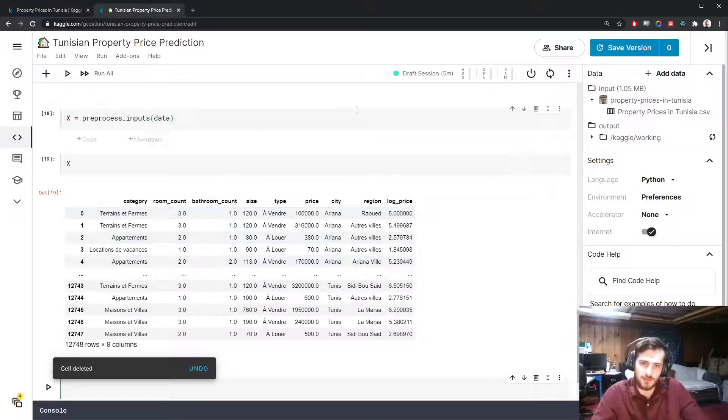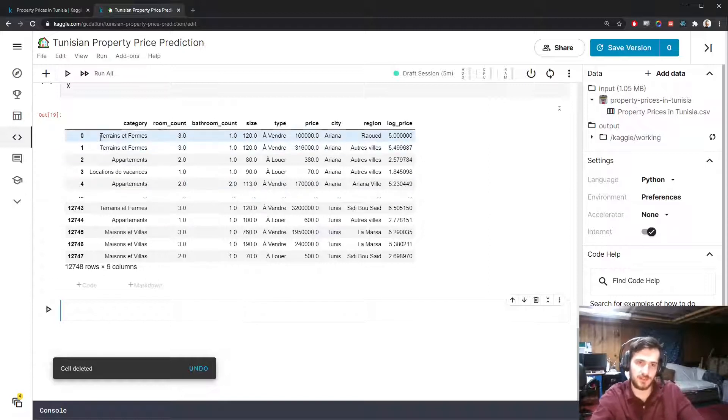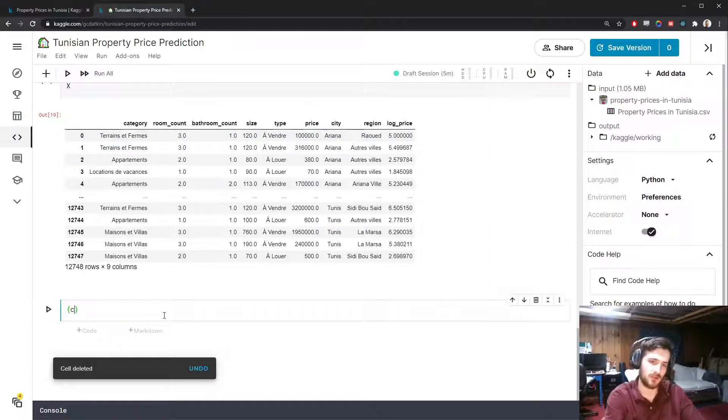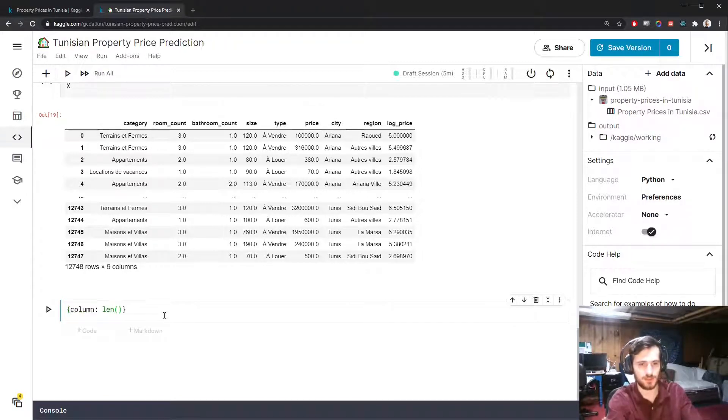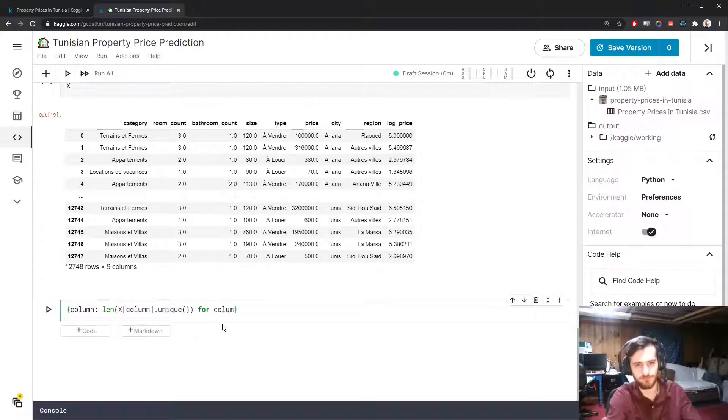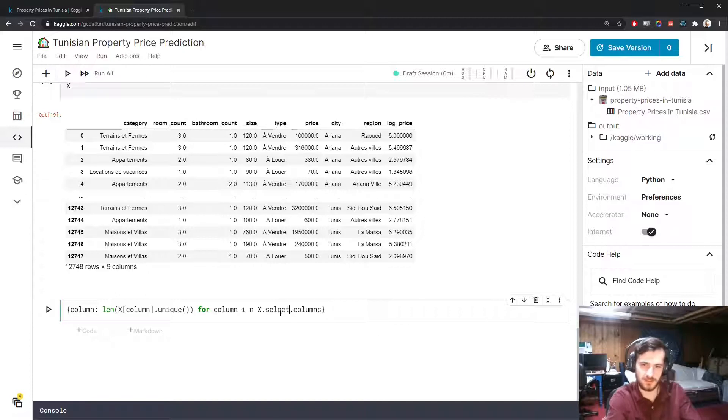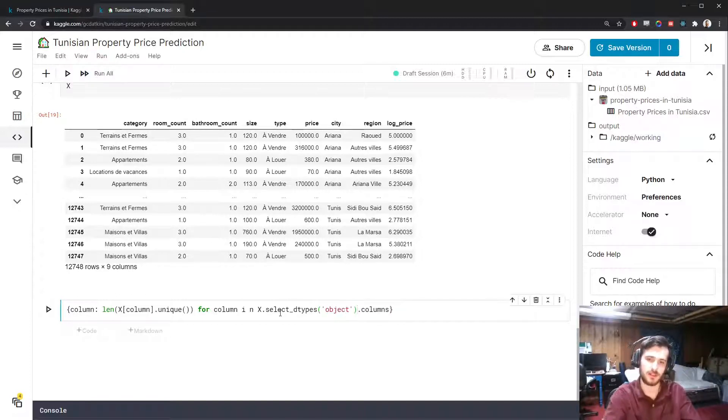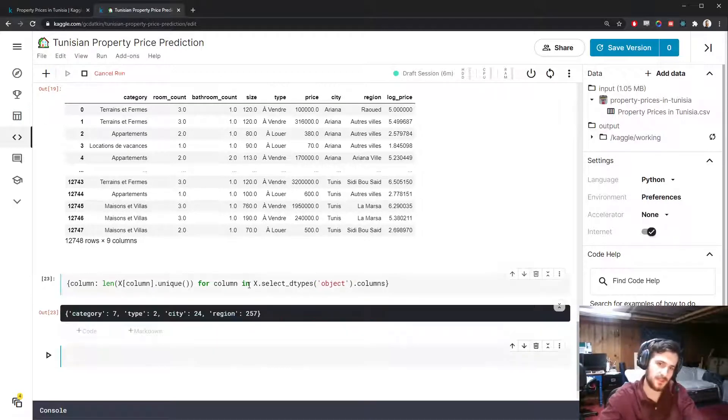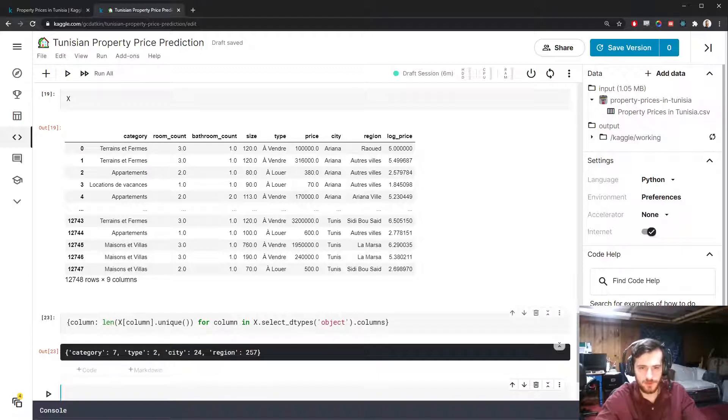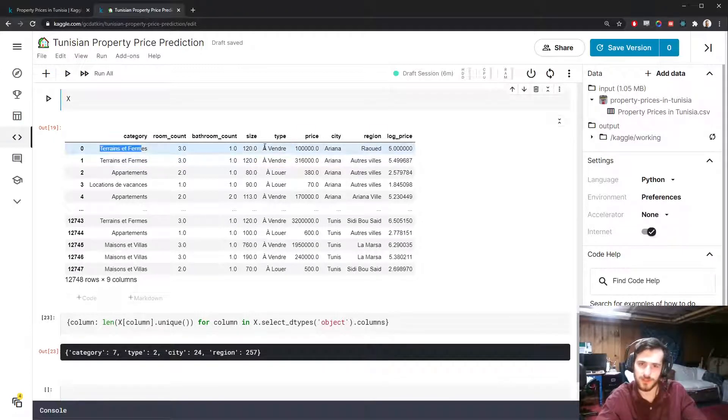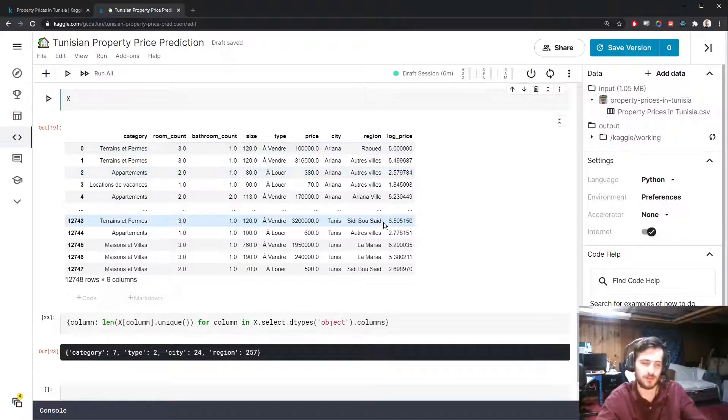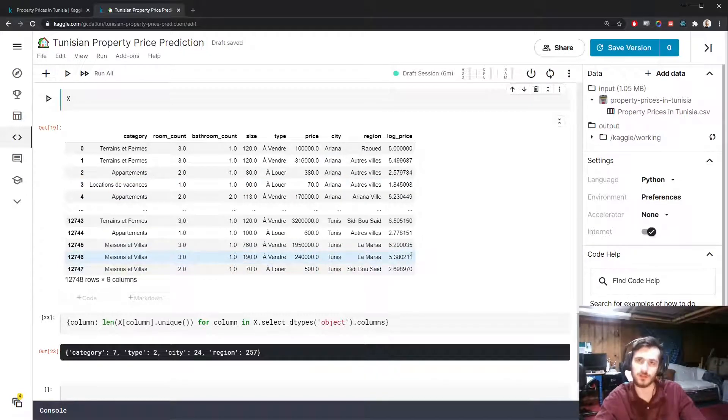Missing values are dealt with. Now let's deal with the categorical variables. We can't just pass text into our model. We have to turn it into some sort of numeric representation. What I'm going to do is create a dictionary that maps every column name to the number of unique values in that column. We'll do that by taking x sub column dot unique and then finding the length. I'm not going to do x dot columns because I don't really want to see all of them. I just want to see the categorical ones. I can do that with x dot select_dtypes object dot columns. These are all reasonable.